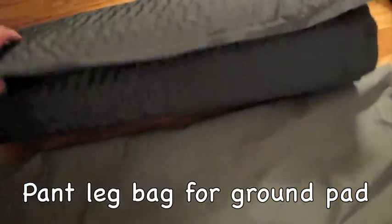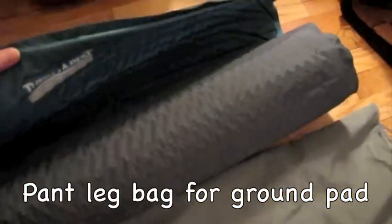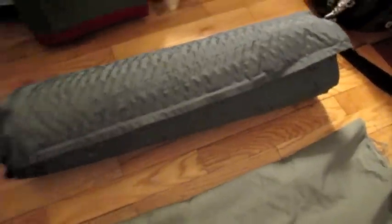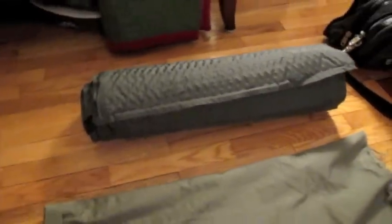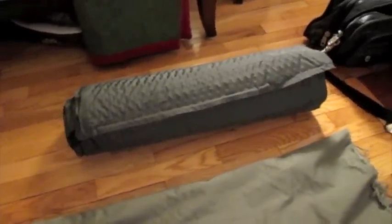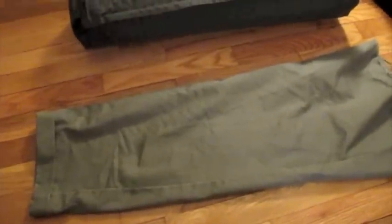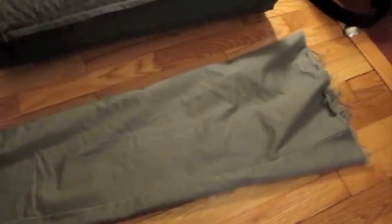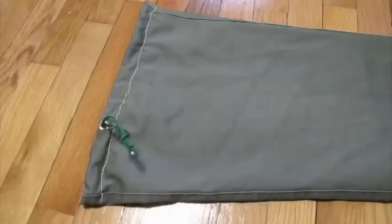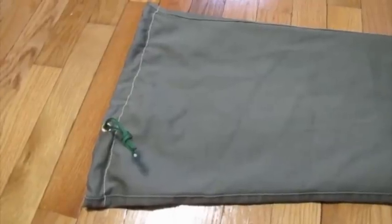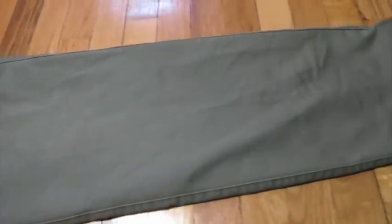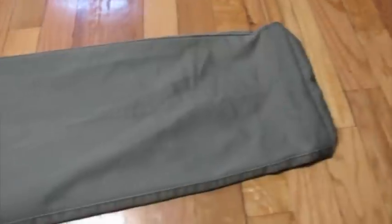I have a big old Therm-a-Rest pad that I use in base camp and it's hard to keep rolled, so I'm going to stitch a bag for it from this old pant leg. So here is the finished bag or stuff sack for the ground pad.